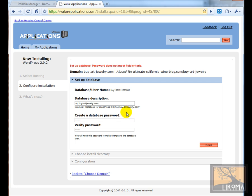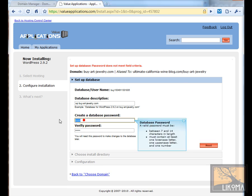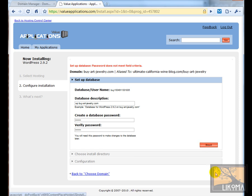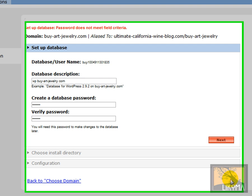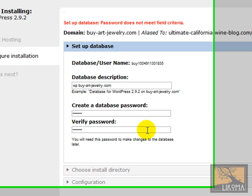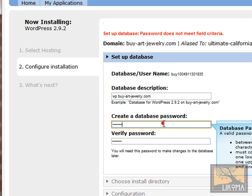Oh, sorry. Password does not meet field criteria. That's not good. Try something a little better. Next. What does it say here? 7 and 14, letter 1, lowercase 1, uppercase. I got all that. And one number.